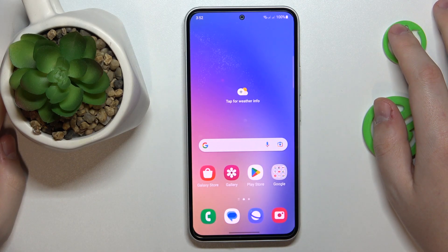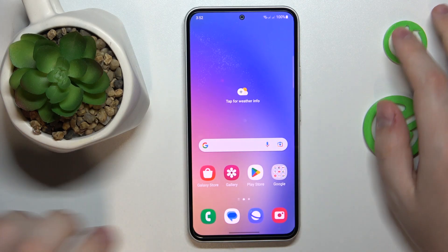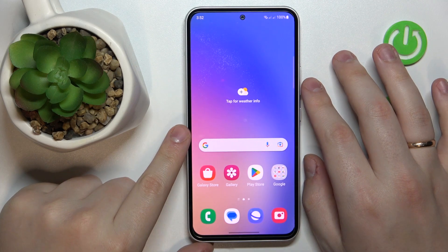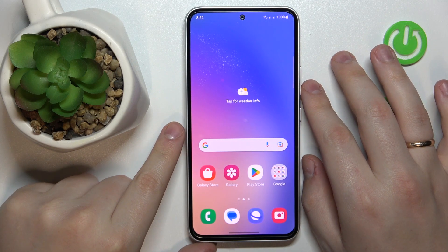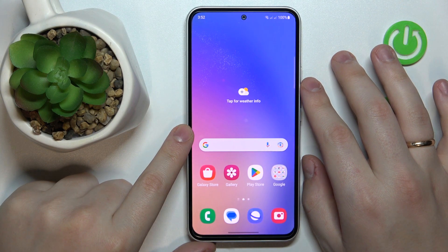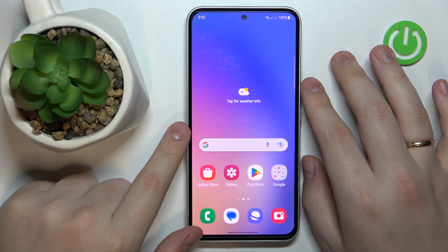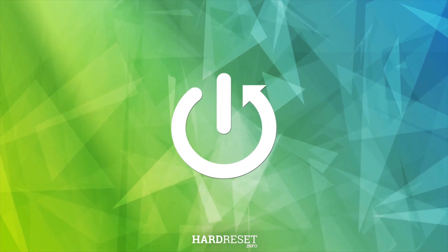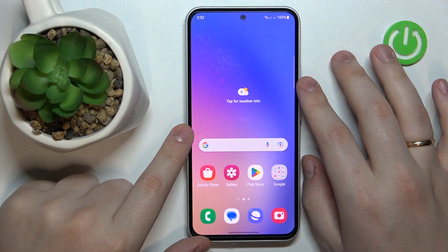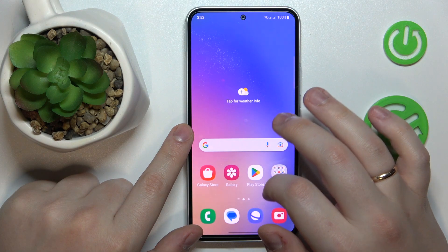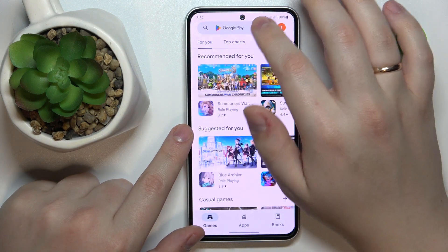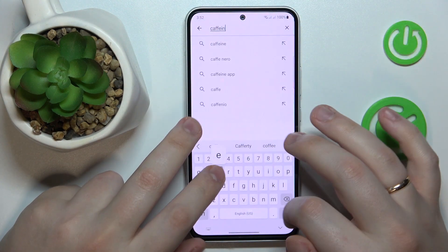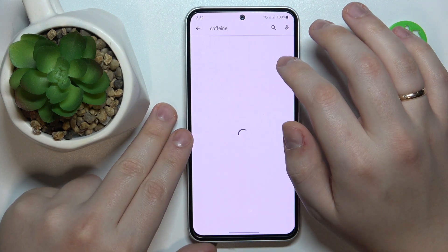This is Samsung Galaxy A54 5G, and today I would like to demonstrate that you can set the screen timeout value to never on this device. To start, you will need to download and install a free third-party app called Caffeine. So I will do exactly that.